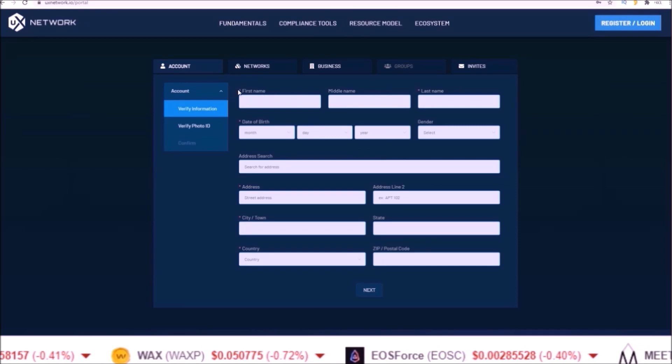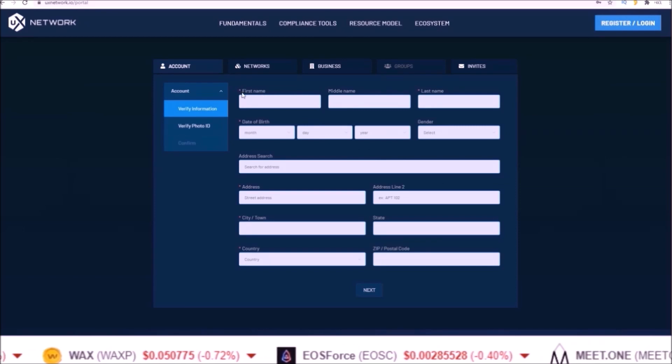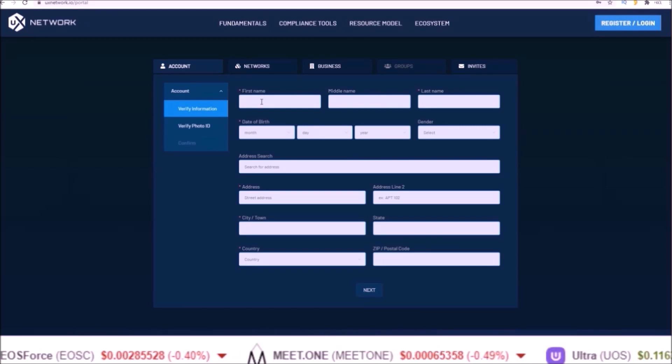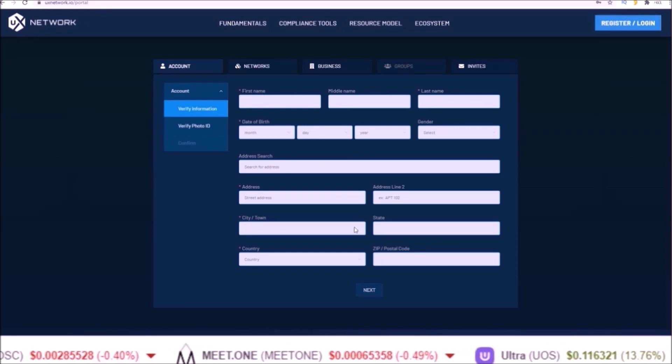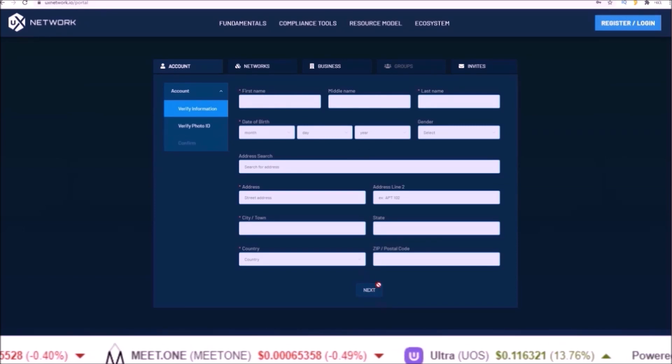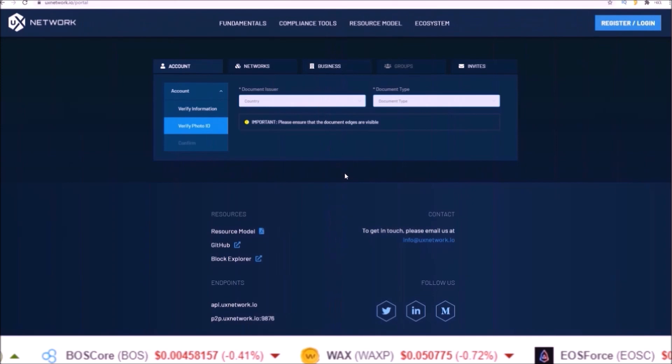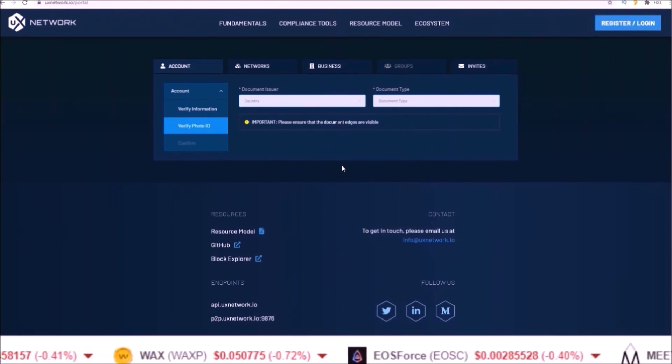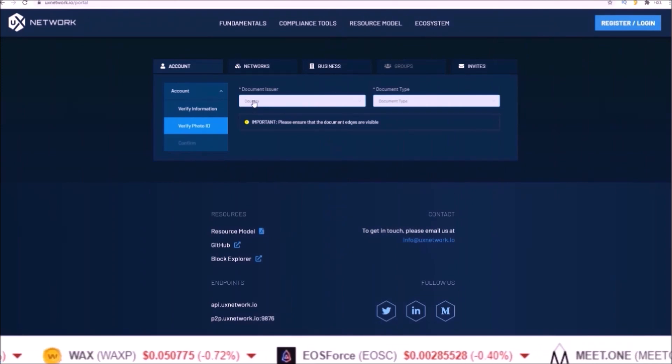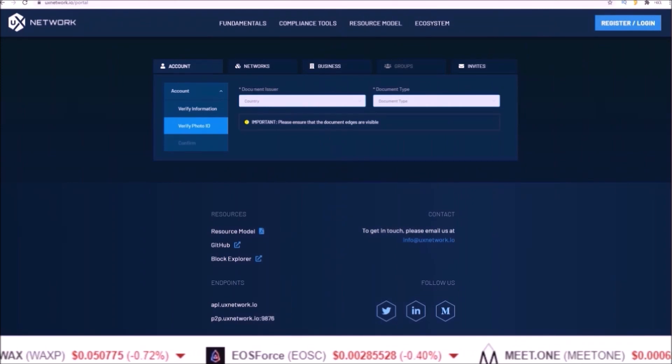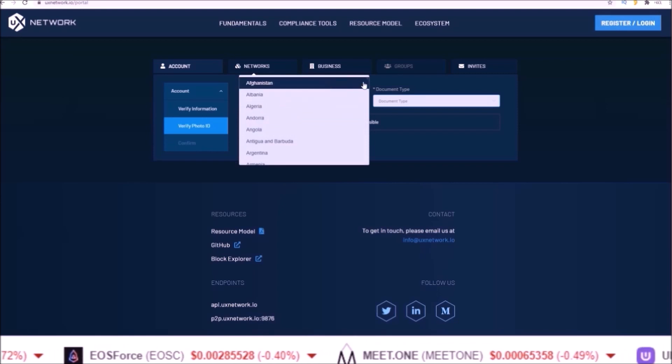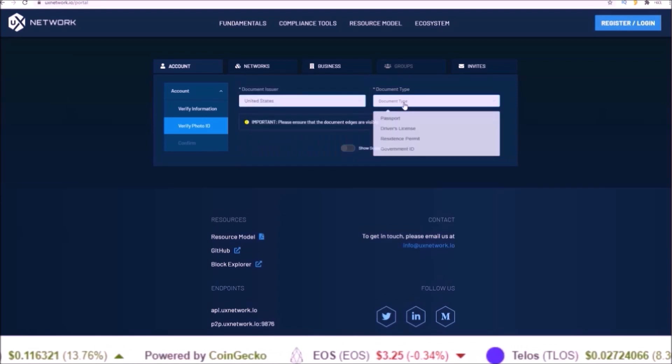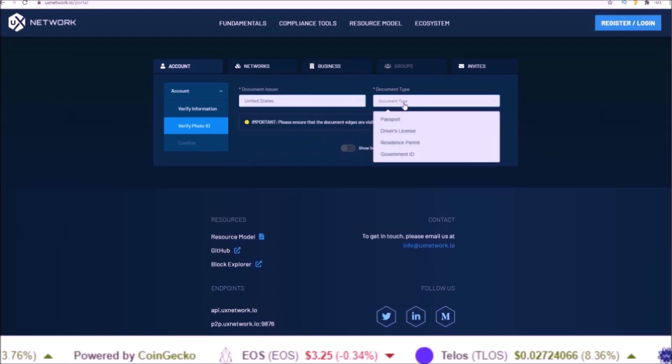Here you will need to input every field that has a red star next to it and once you are done with that click next. You will then need to verify photo ID first by selecting a document issue or country and the document type you would like to use.